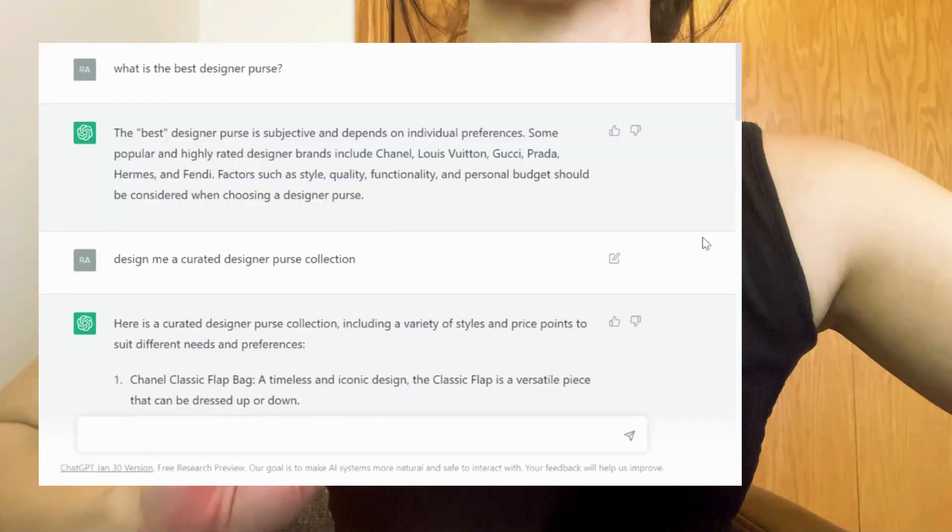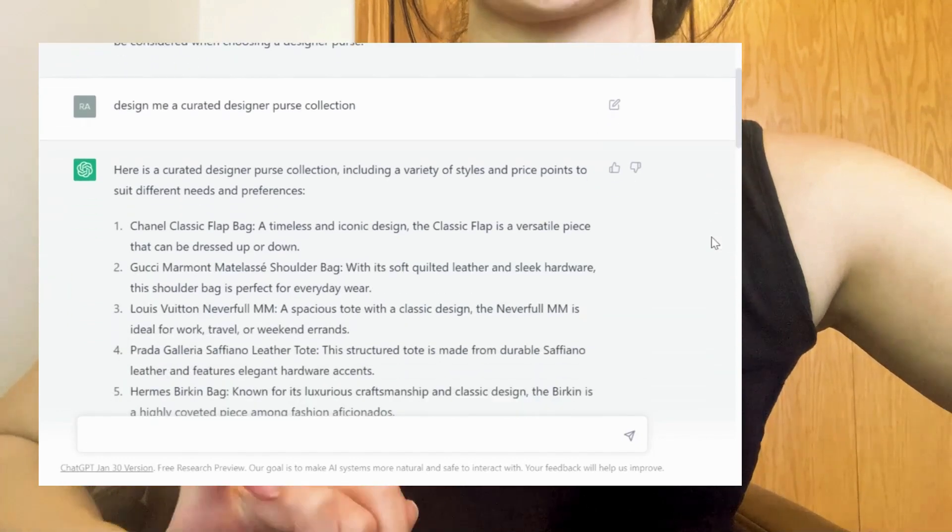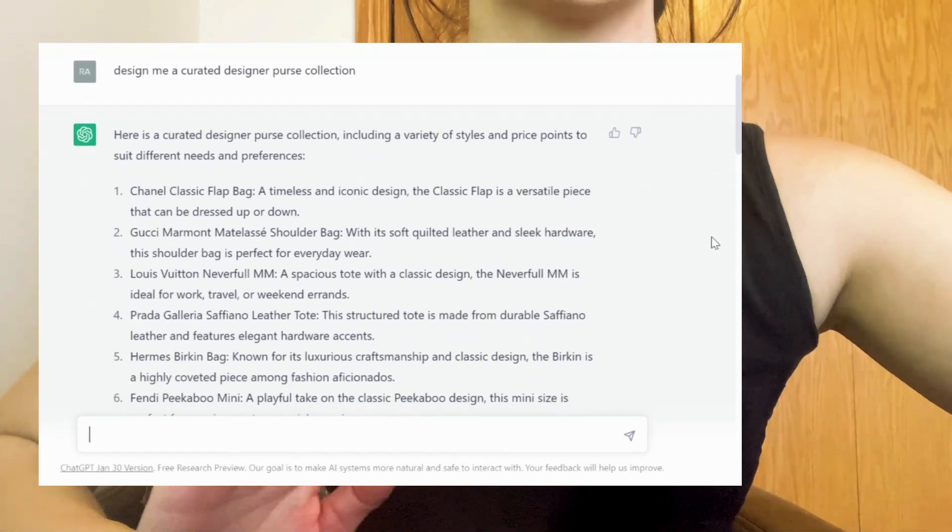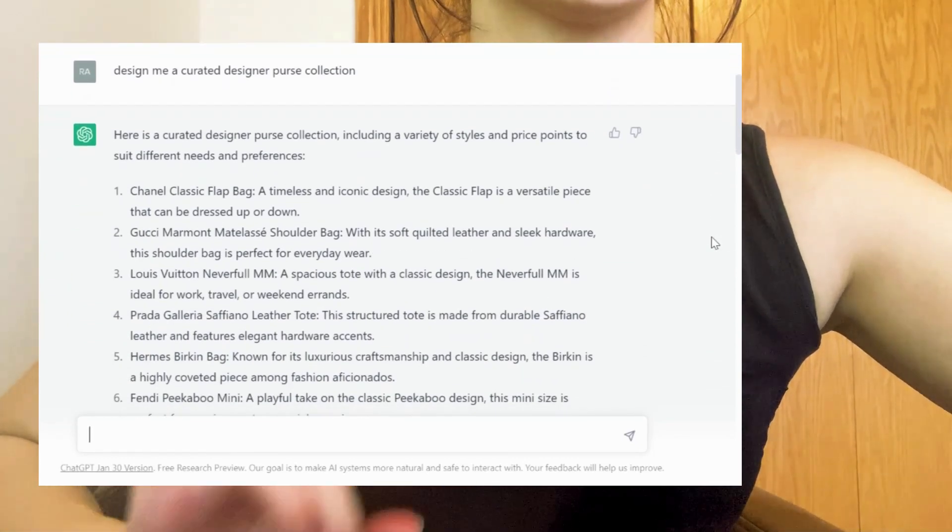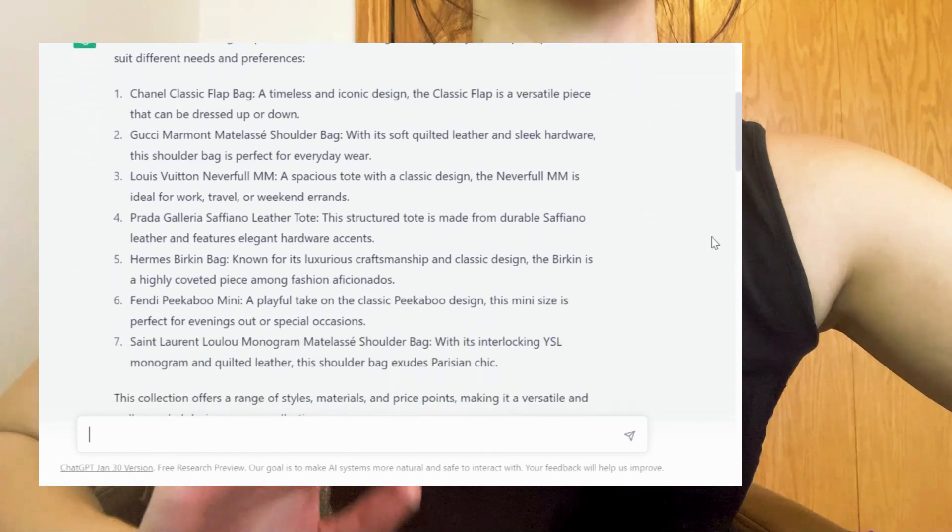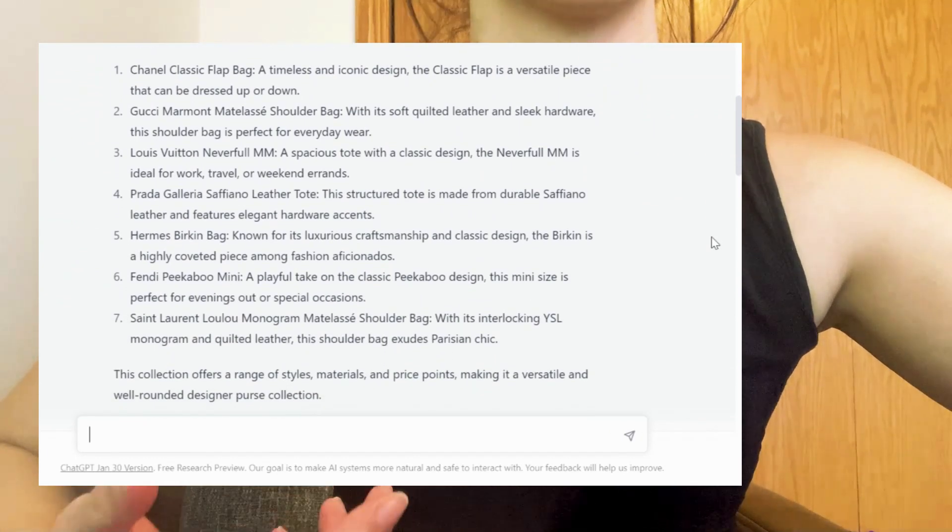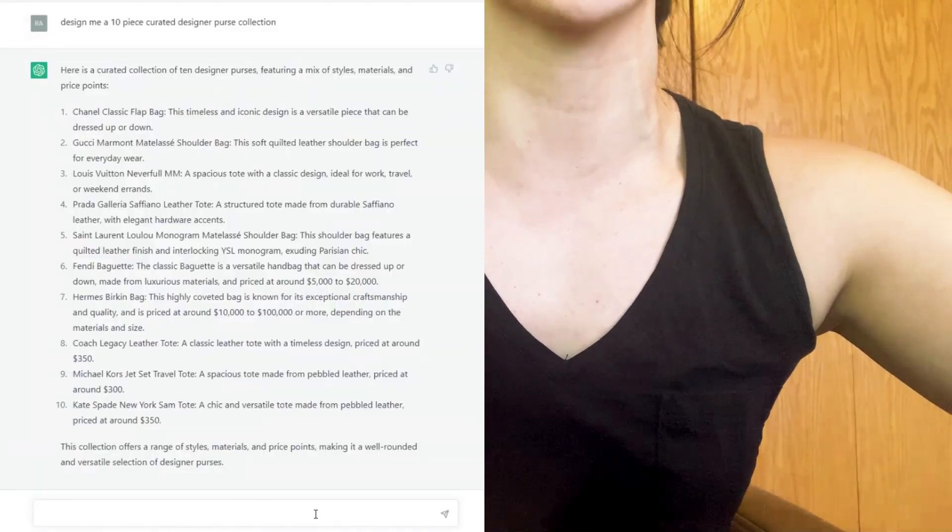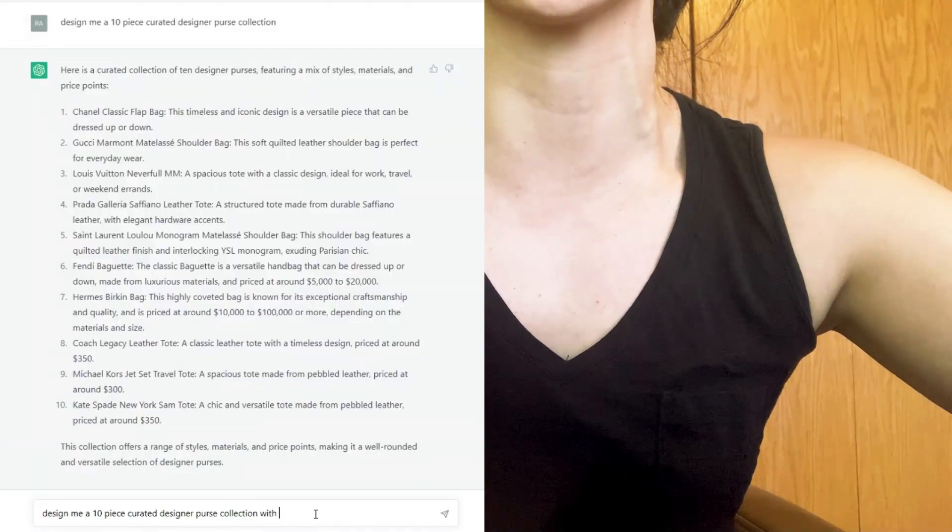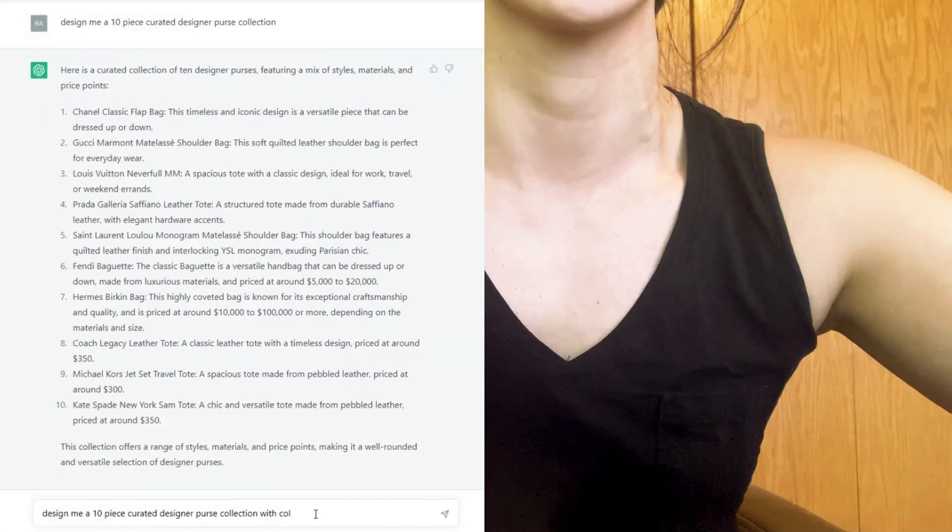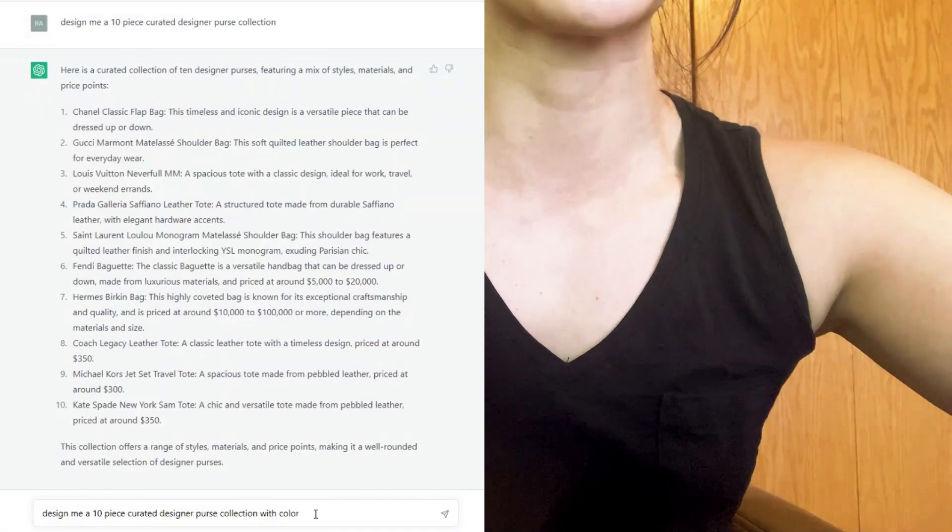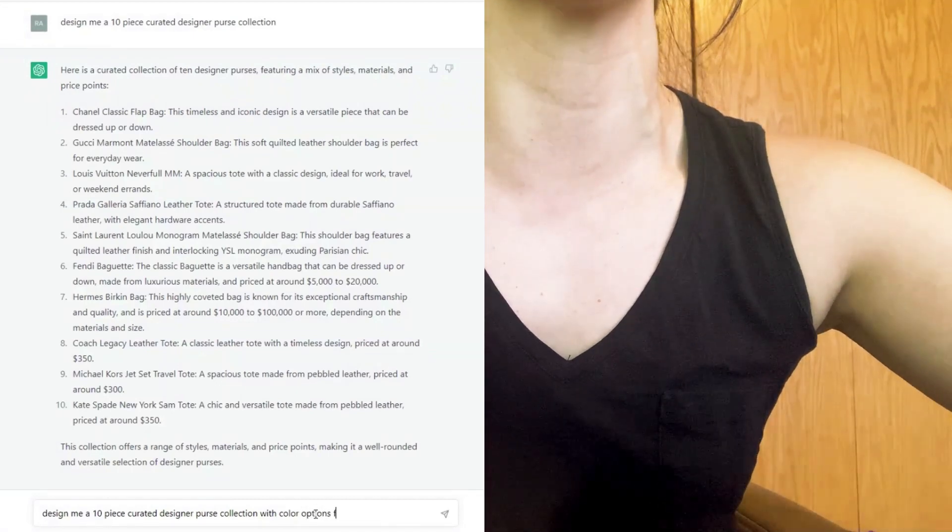My first task for ChatGPT is to design me a capsule designer purse collection, which it gladly did. Now granted, the trick to using ChatGPT is to refine your questions to essentially get better answers. So I asked for a 10-piece collection with color suggestions for each. Here we go.